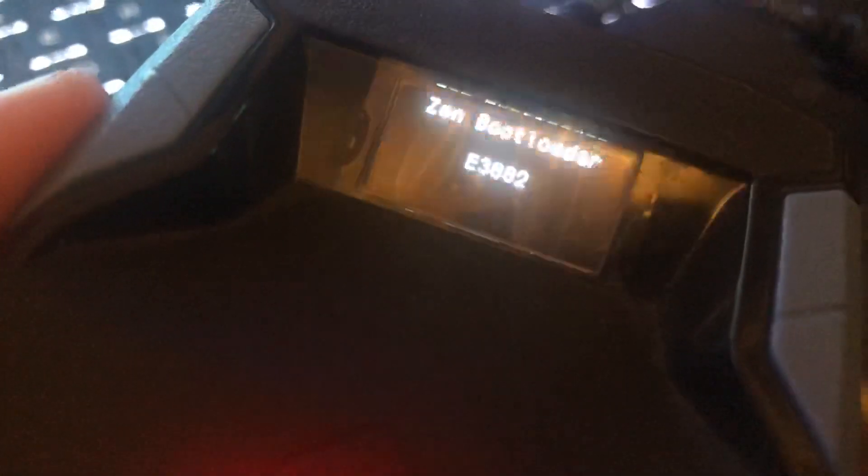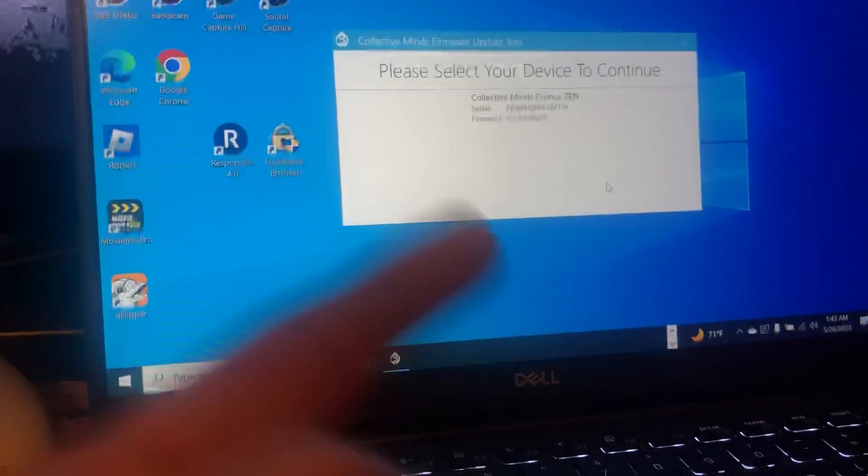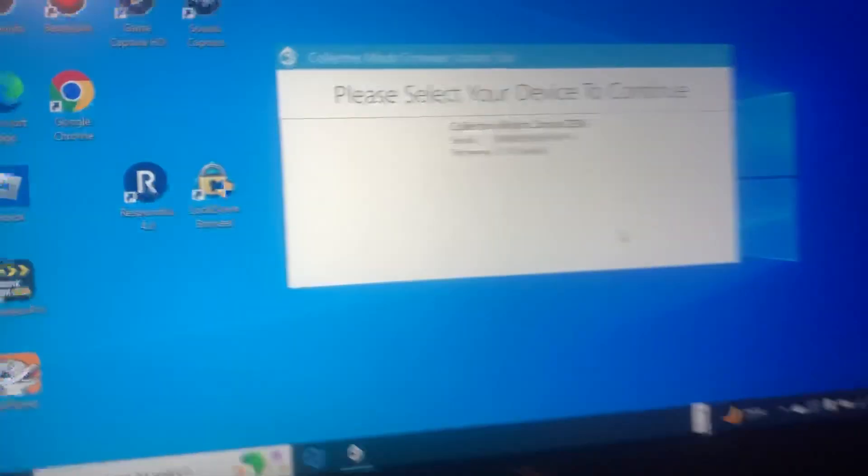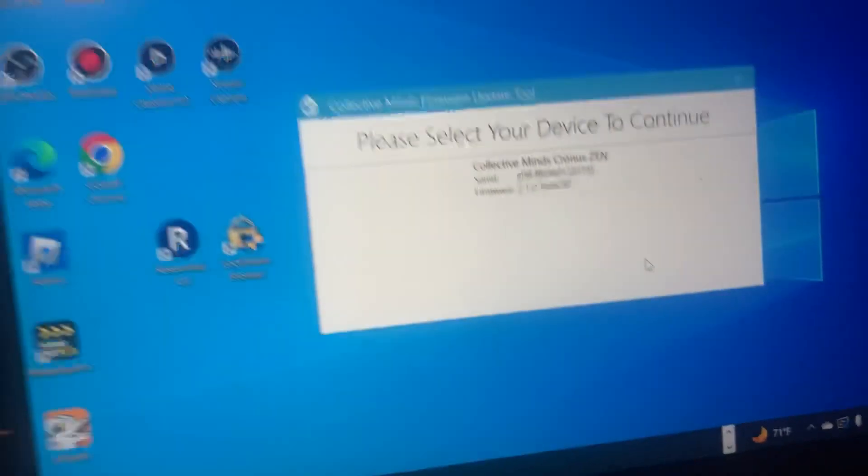Alright, so we got the Infinite Zen Looter Zen Bootloader E3002 error. What we're going to do is just go back to that tool like I said, and then make sure you get the white wire in on the top.